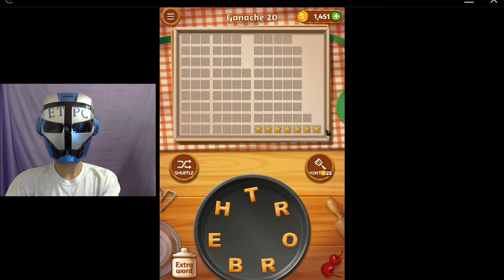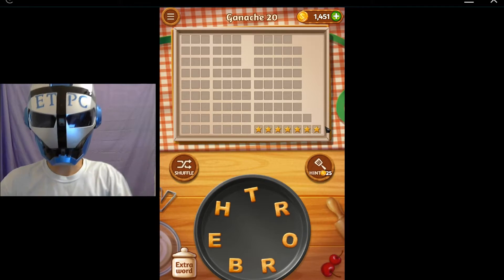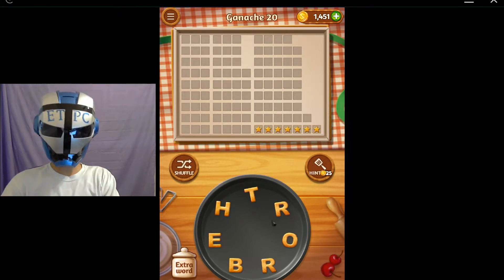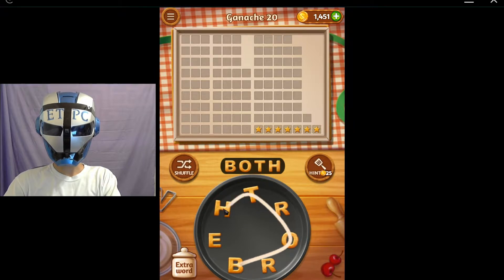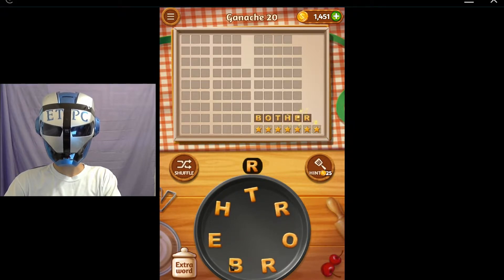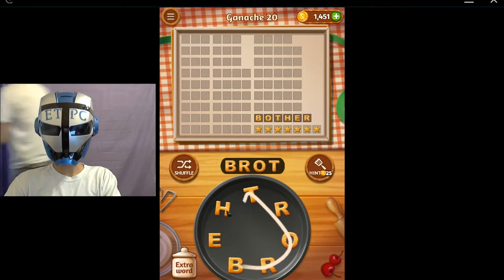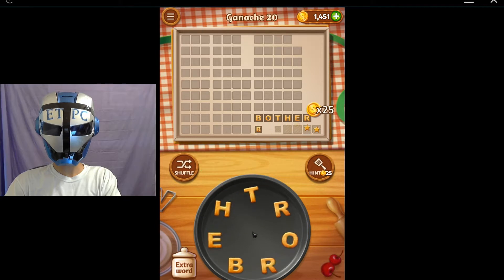Hello everyone, ETPC here, back with another Word Cookies. We got ganache20, we got bother - B-O-T-H-E-R - and brother - B-R-O-T-H-E-R. Brother!